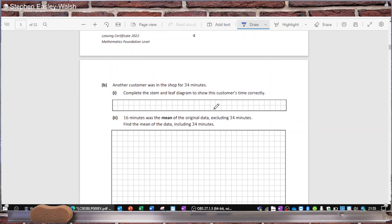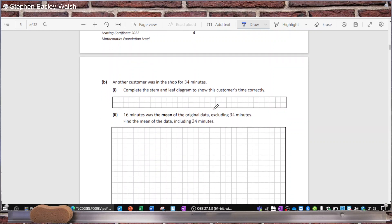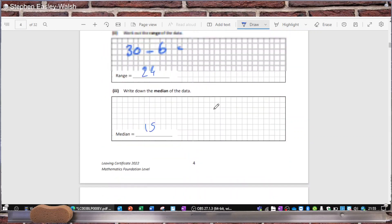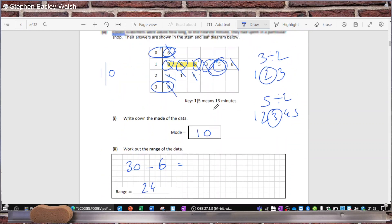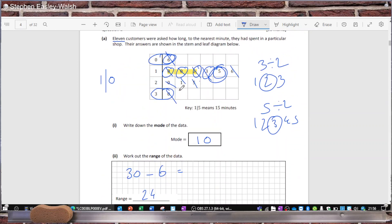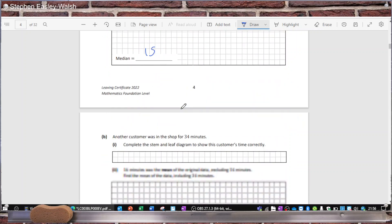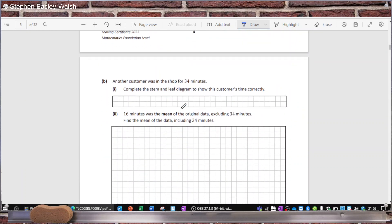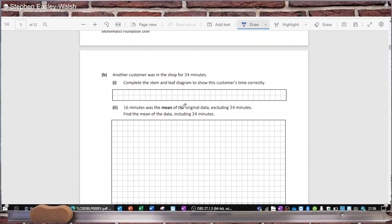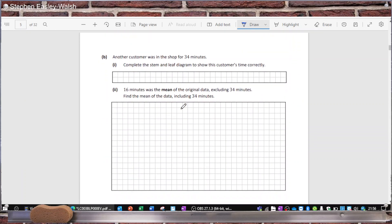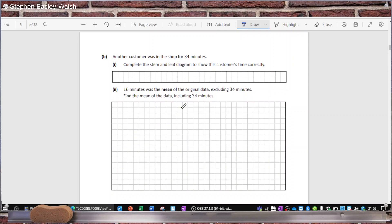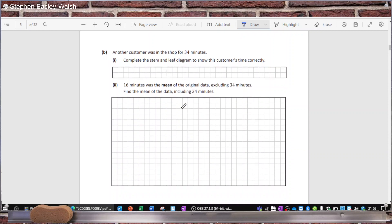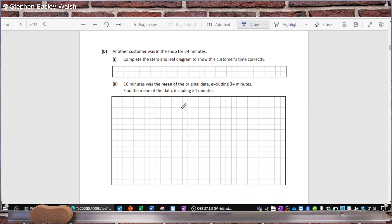Another customer was in the shop for 34 minutes. Complete the stem and leaf diagram to show this customer's time correctly — so 34 would go in there. 16 minutes was the mean of the original data excluding 34 minutes; find the mean of the data including the 34 minutes.